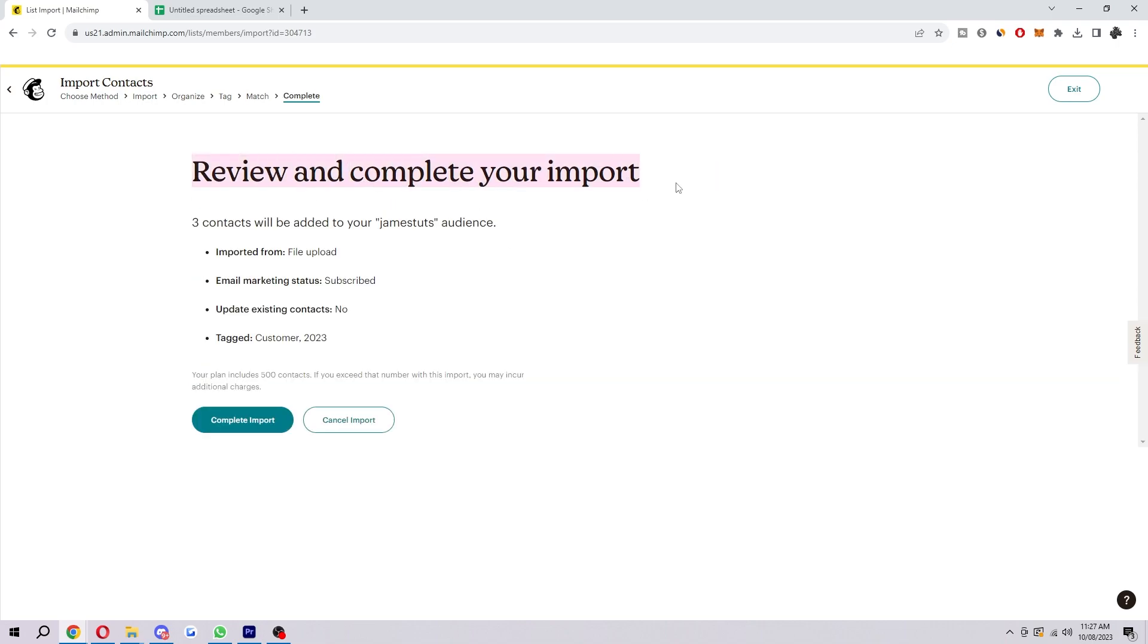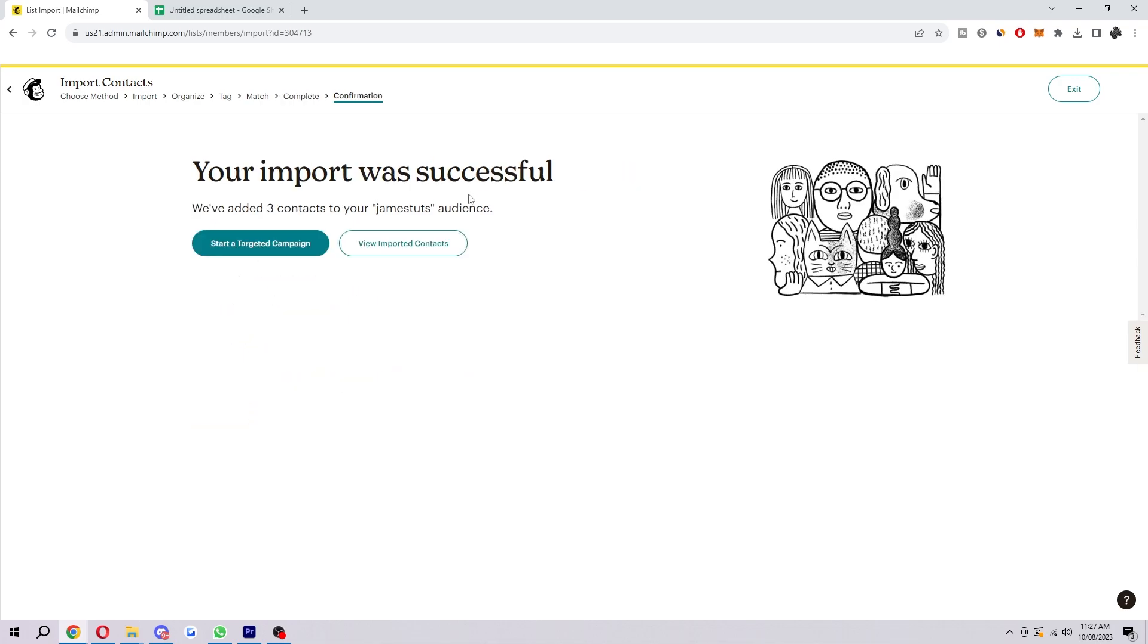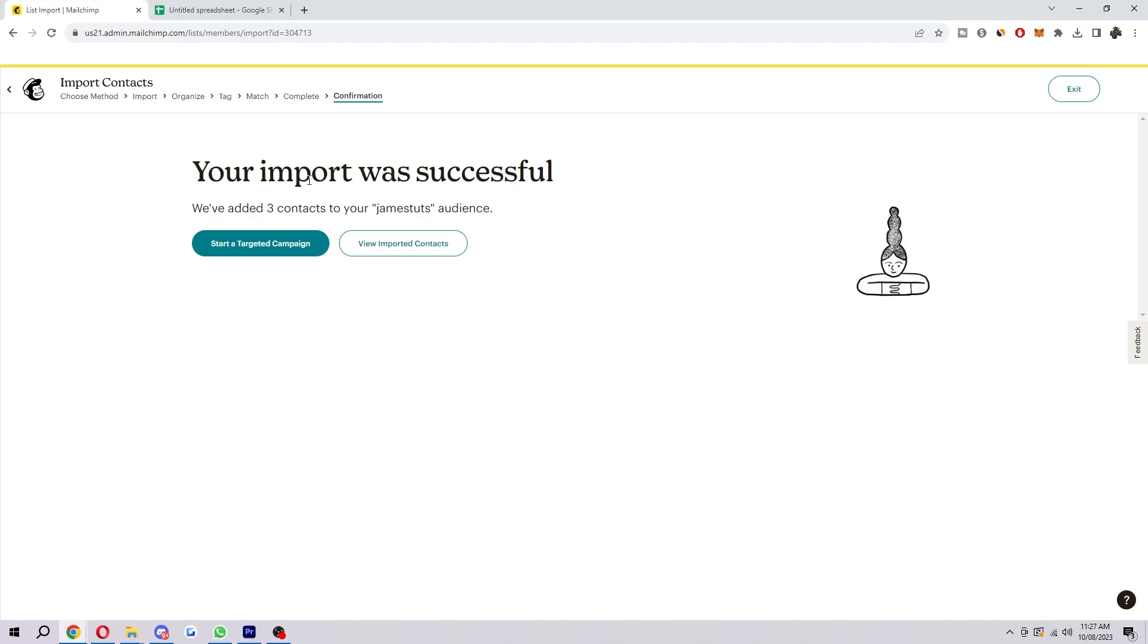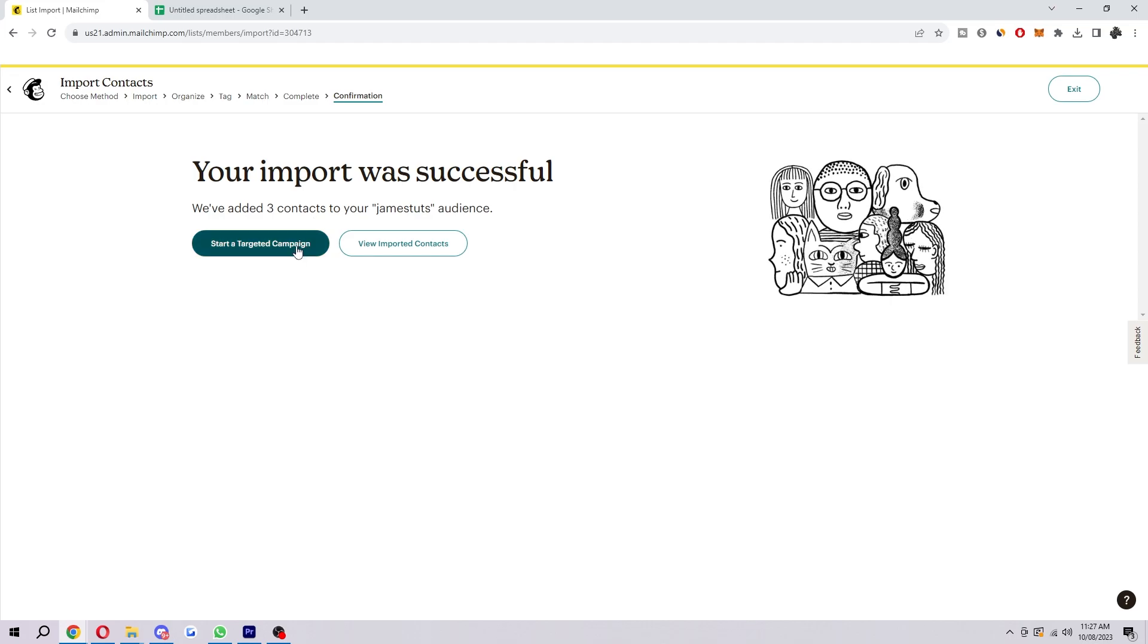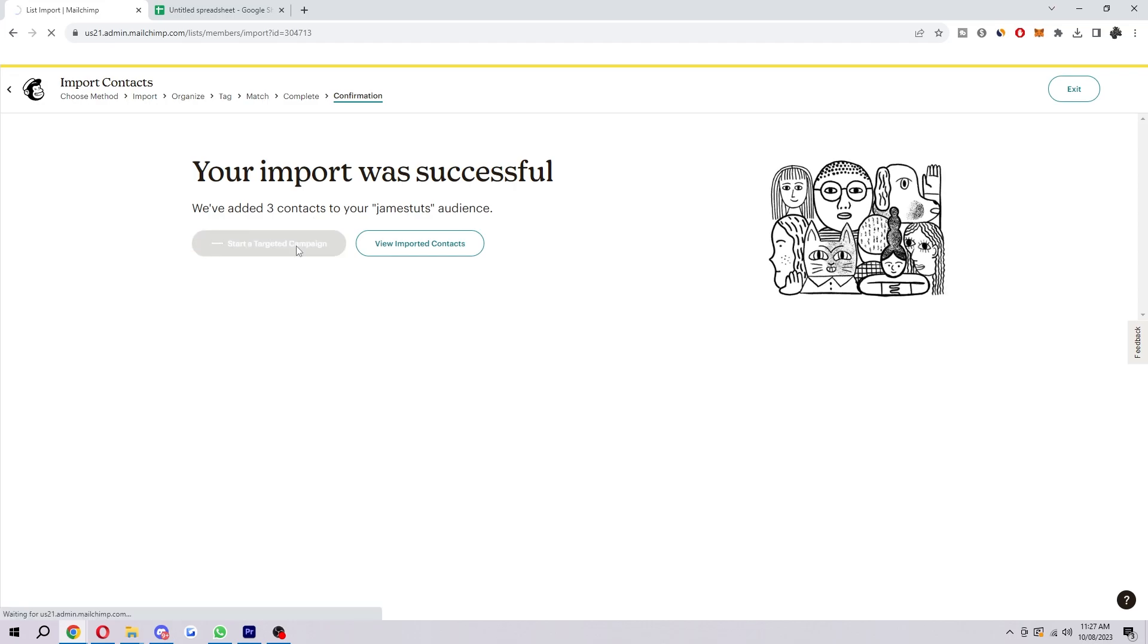And here it will say review and complete your import. So three contacts has been added to my audience. And here's all the things we just added. And we can complete the import by clicking here. And now you can see my import was successful. So here's where you can actually start a targeted campaign.